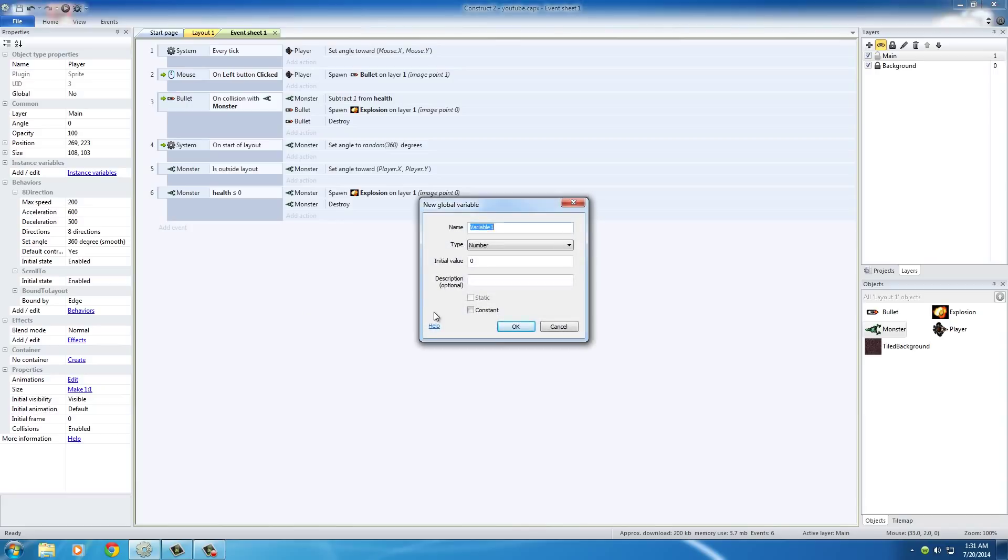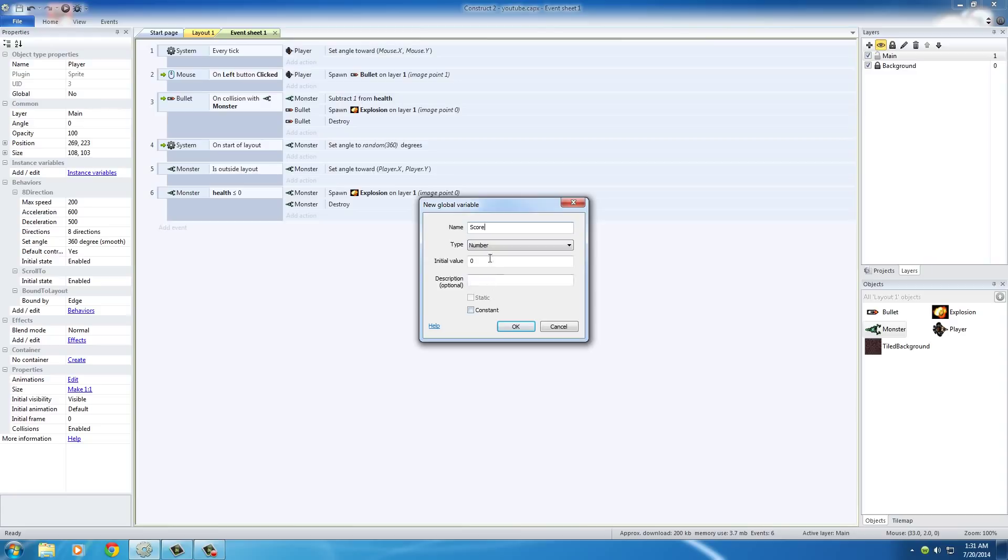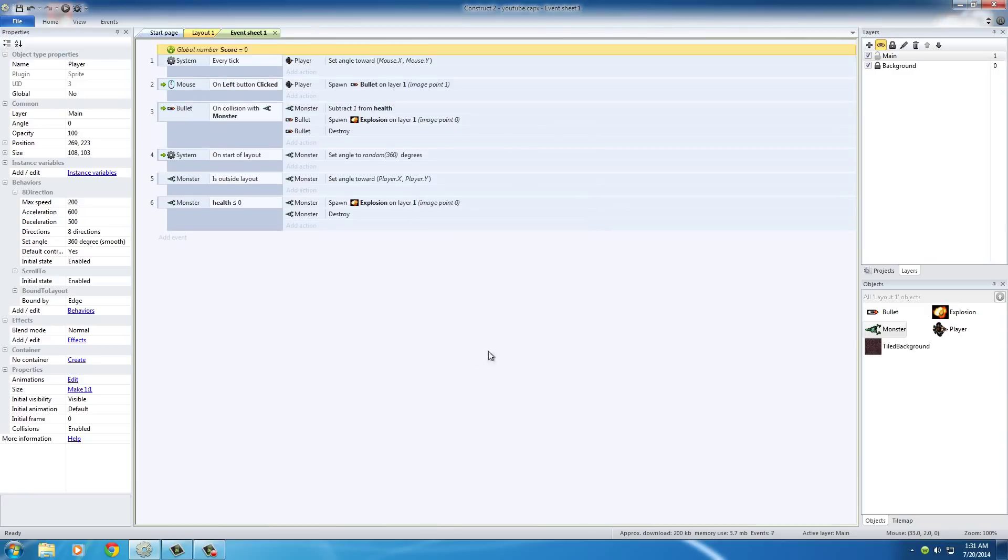Now, we give it a name and the name of this, I'm just going to put score. Basically, we're going to keep track of how many monsters they killed, pretty much. So, the initial value, well, of course, it's a number to keep track of how many. The initial value is zero, pretty much all the defaults are good right now. And as you can see, above all of these events, we now have a global variable, and we know it's a number, and it's called score. And it's set at zero by default.